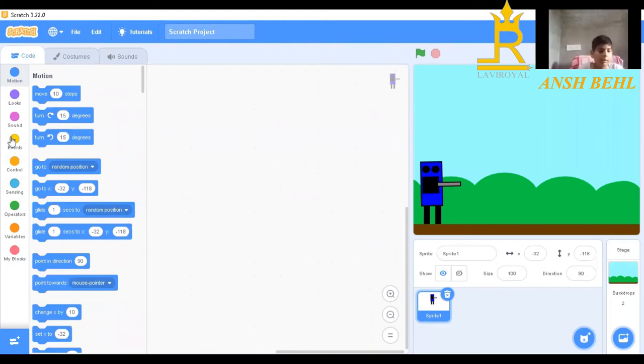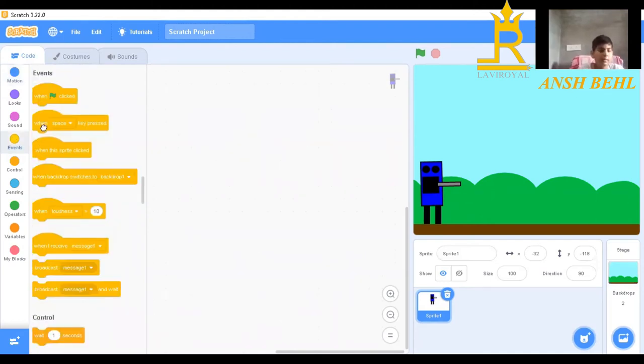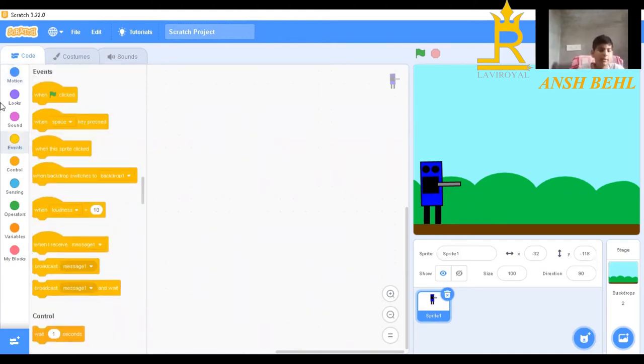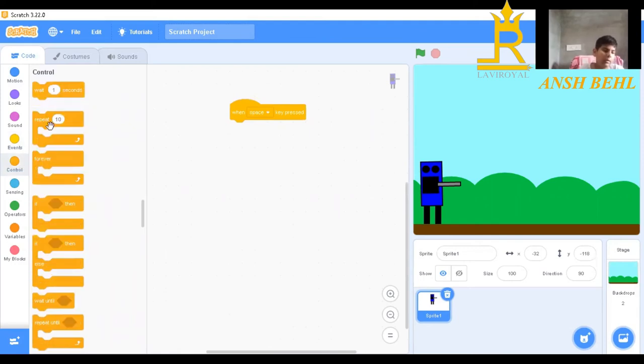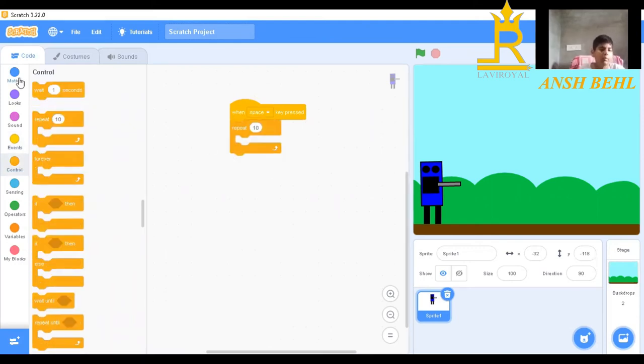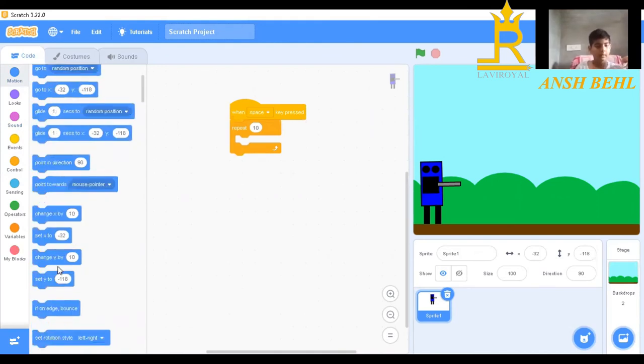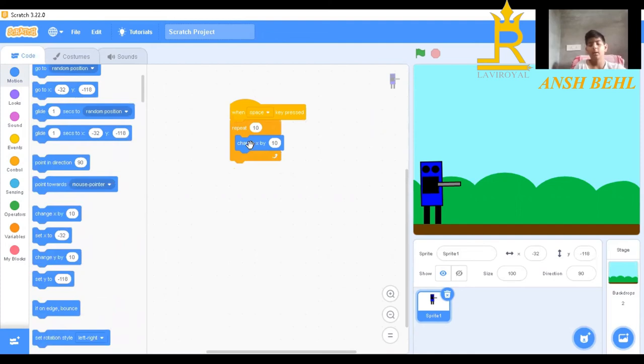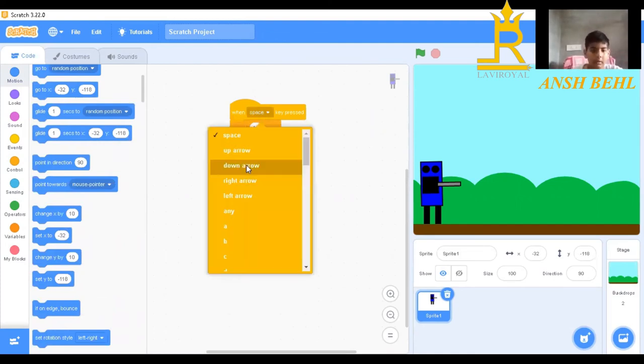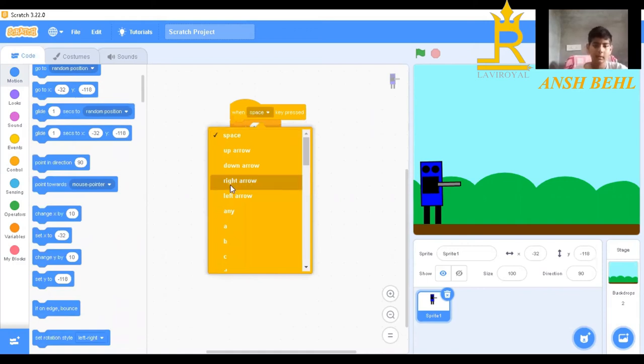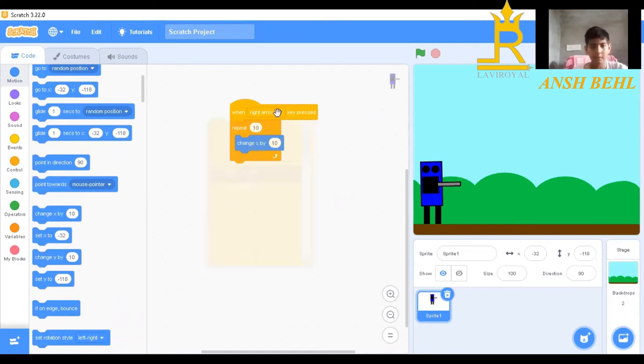Now we will go to events, then space key press, control, repeat block. We will go to motion. We will take change by button for going right. We will click on space, we will do right arrow.